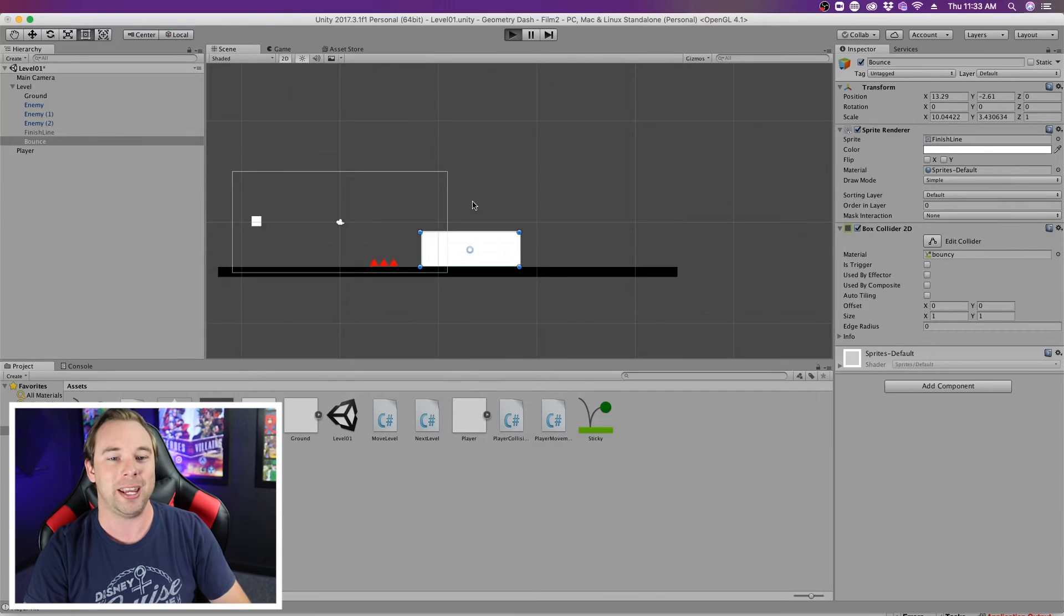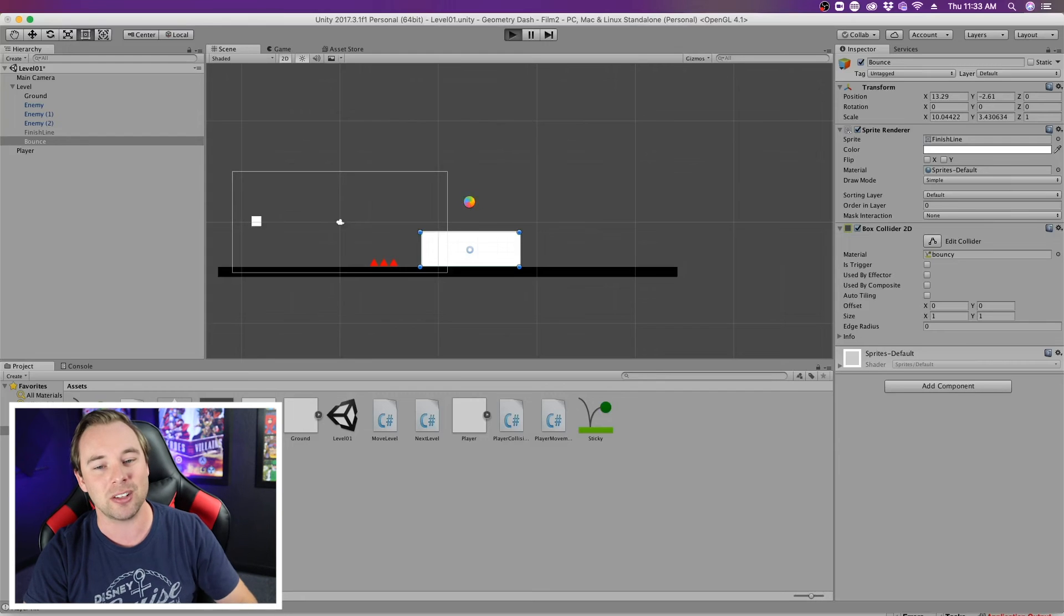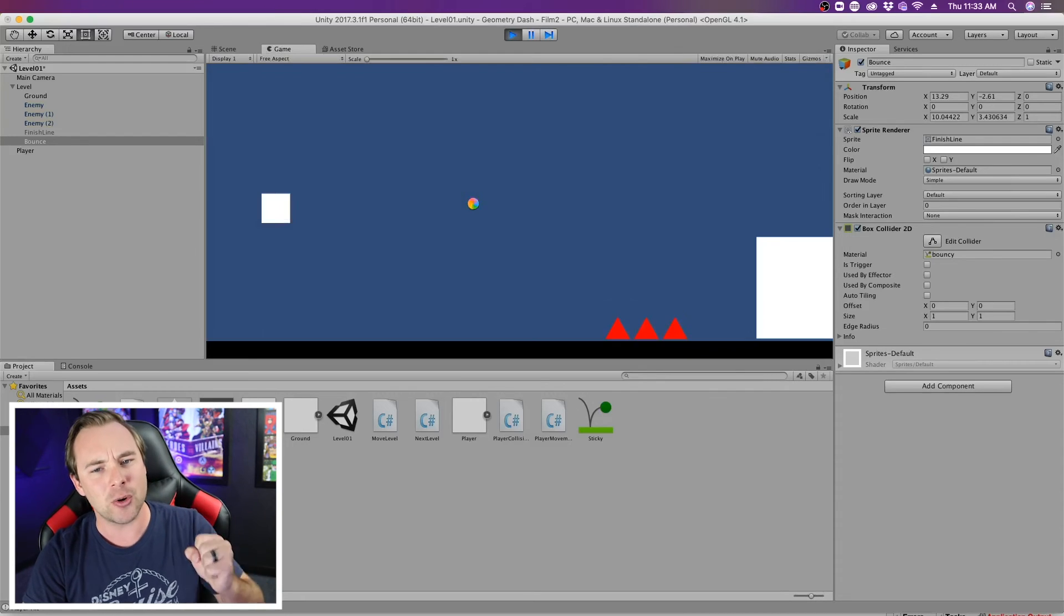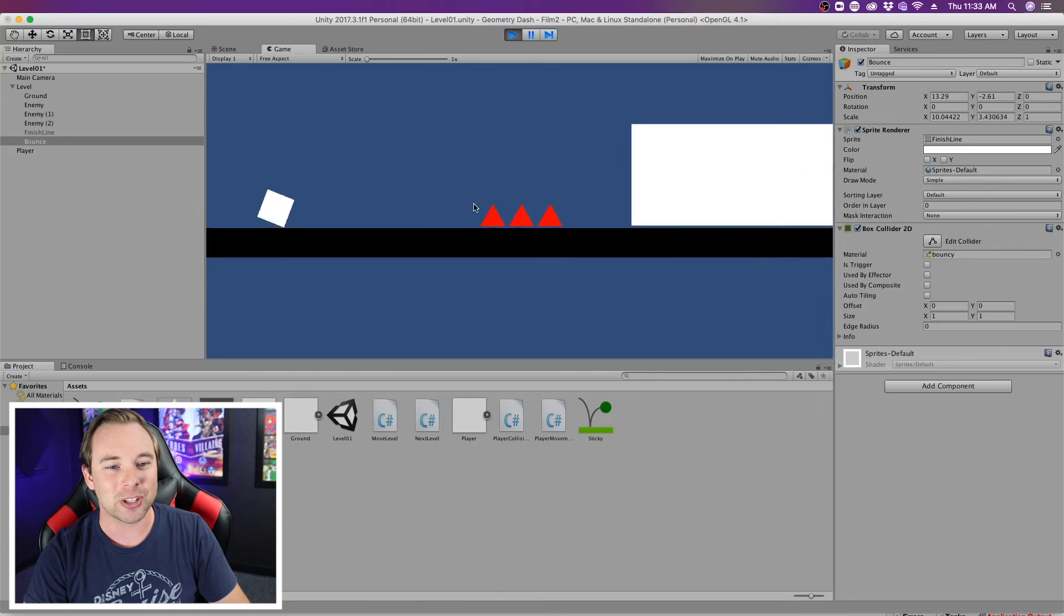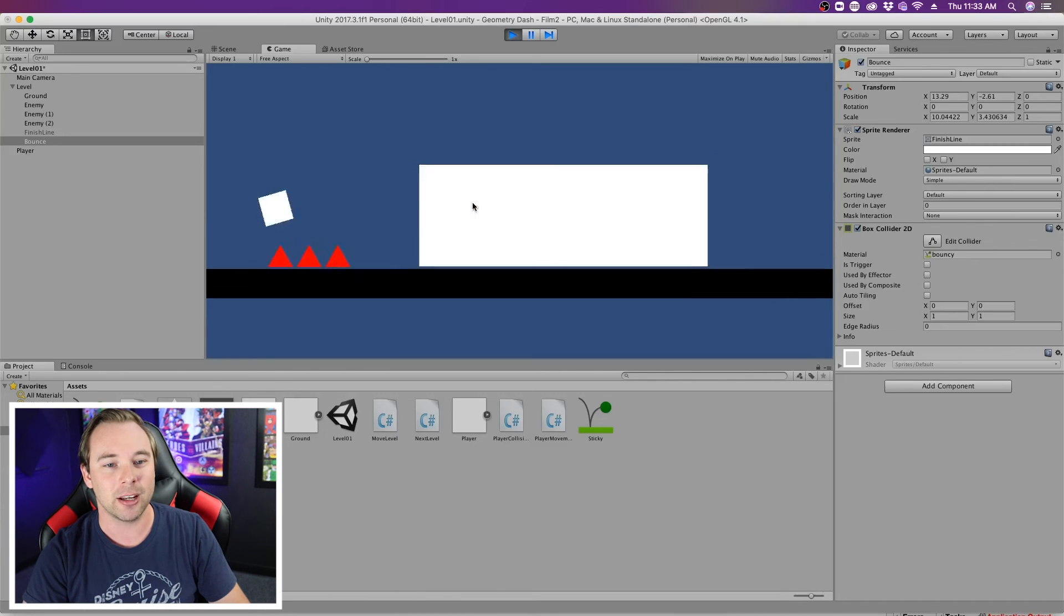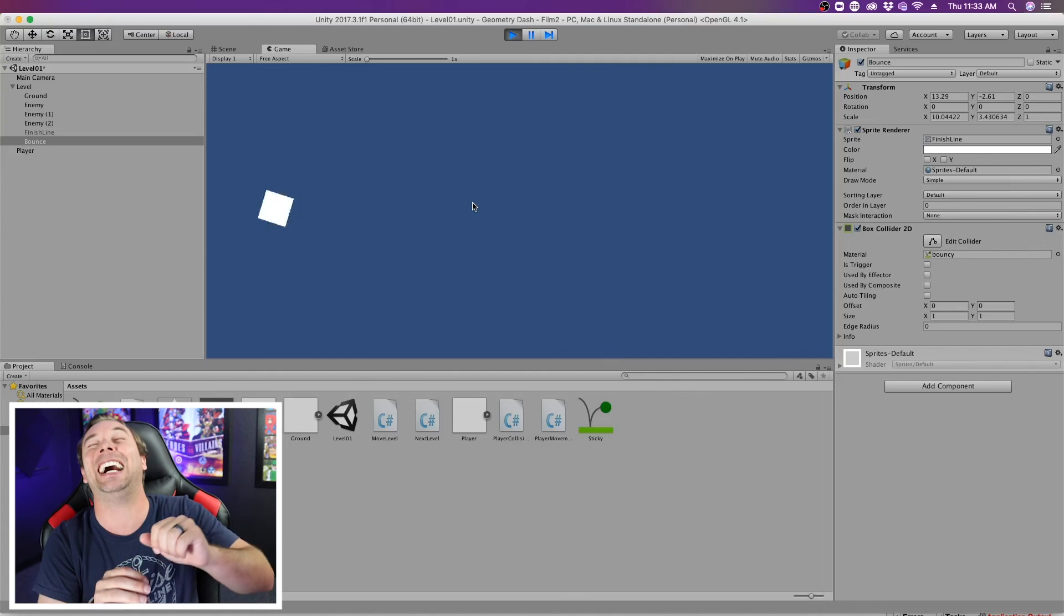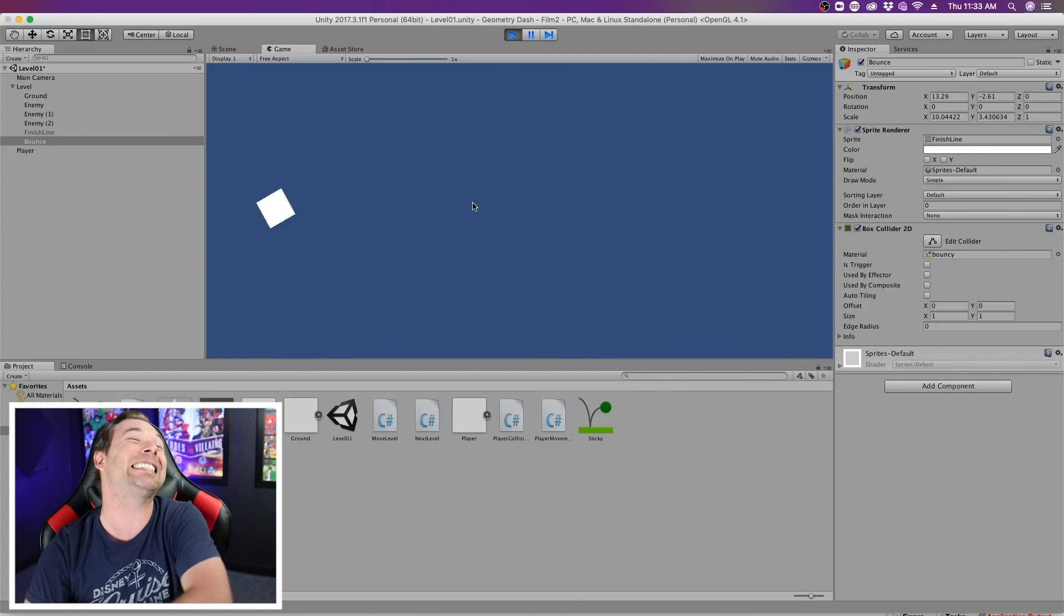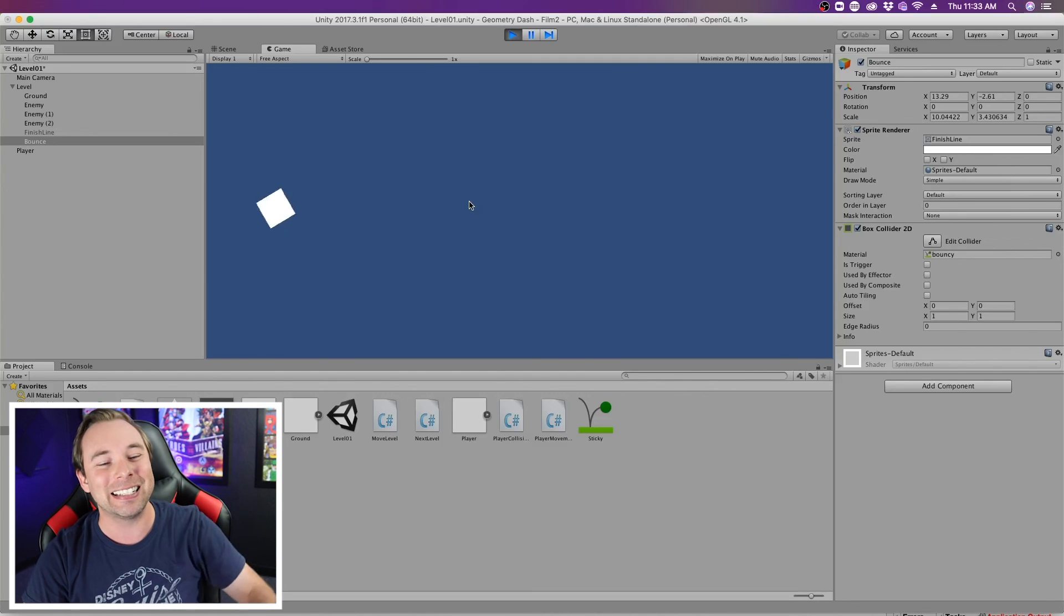All right, let me show you what I mean. So if we play the game here, and we jump over those enemies once it loads, come on Mac Mini, you can do it. So we still have that ridiculous friction applied, but if we jump over and we hit that box, it sends us yeeting into the distance.